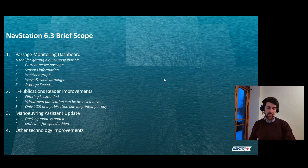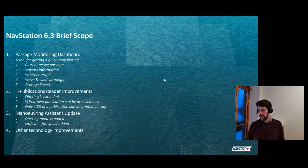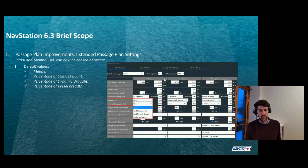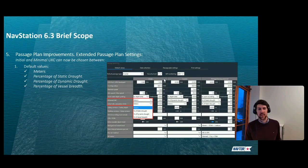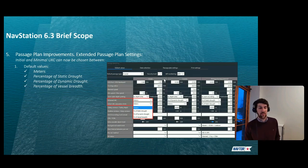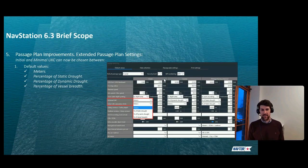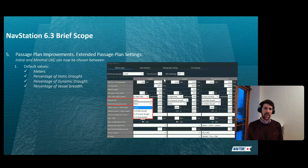Other technology improvements implemented in NavStation include the adoption of modern 64-bit architecture and an updated user interface to ensure performance is at its best quality level. Passage planning is the core of the entire product, and significant time has been spent listening to industry wishes, needs, and requirements, as well as fulfilling requirements from bodies and organizations such as OCIMF and INTERTANKO, among other guides.